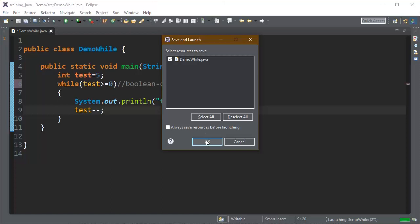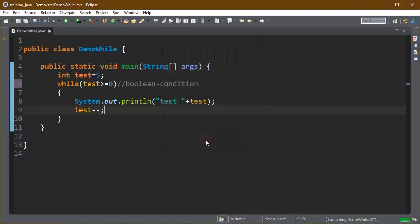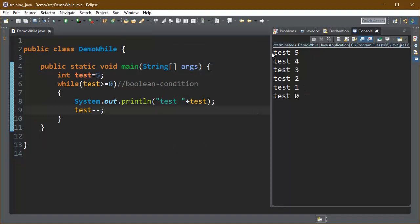So on compiling this program and executing this program, we can see the results. This loop will execute 6 times.